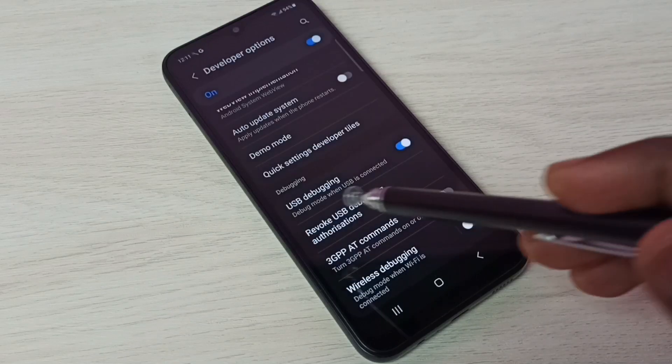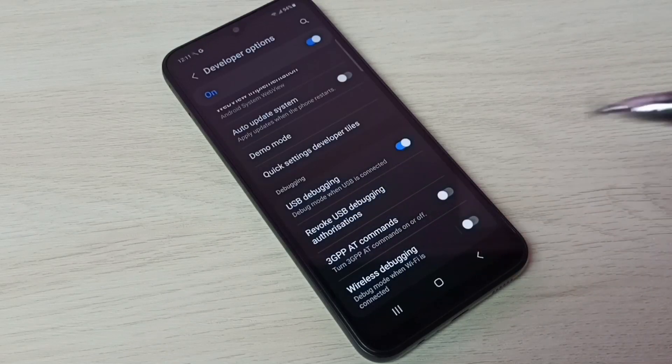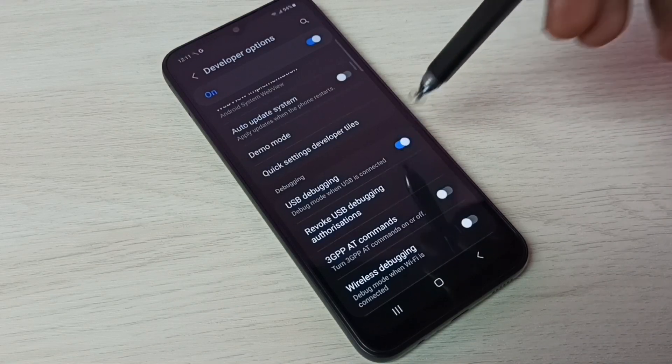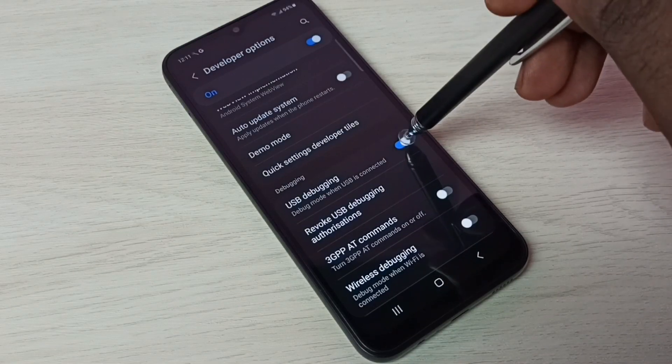So now I have enabled USB debugging mode. If you want to disable USB debugging mode, we can again tap here and disable it.